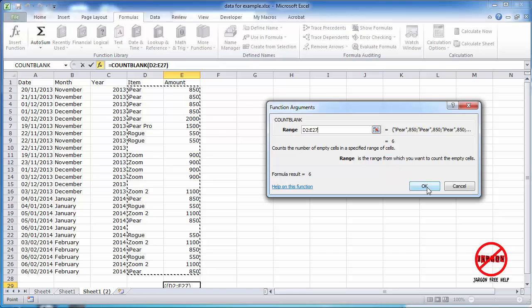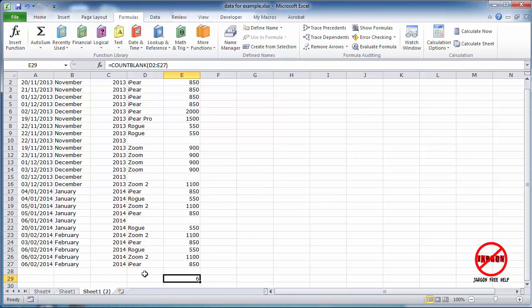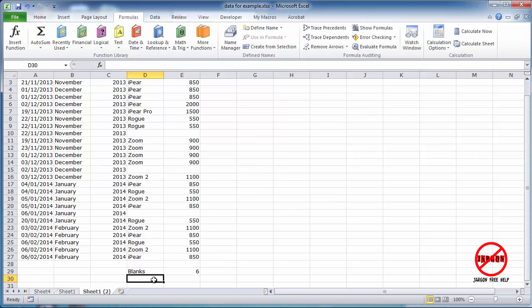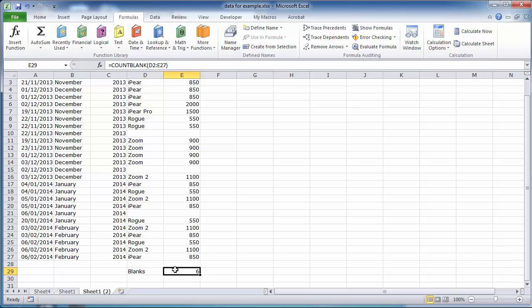So this is COUNTBLANK. Click on OK and I can pop in Blanks there just as a title.